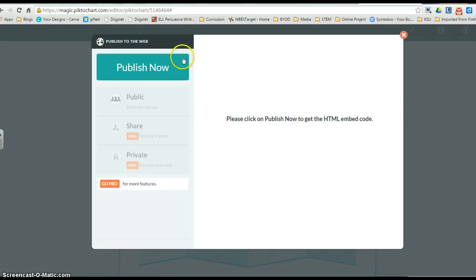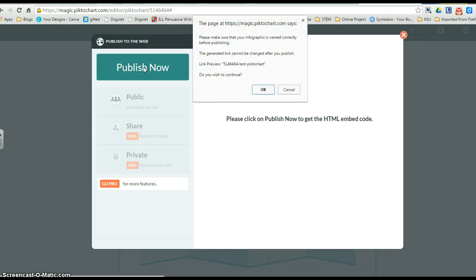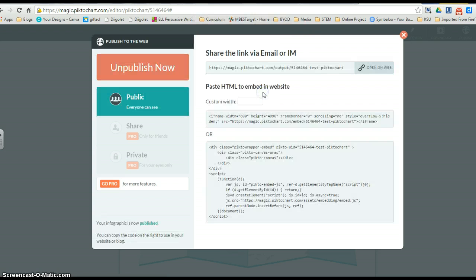Alright, under the publish, we want to publish to the web, so we want to publish now. We're going to say OK. They're asking us, did we name it correctly? And we did.